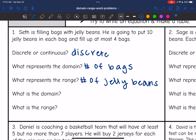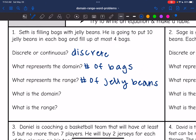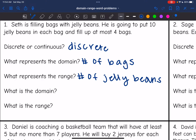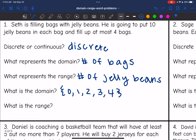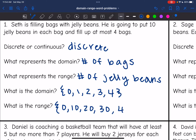The domain was the number of bags, and it says he's going to fill up at most four bags. So he could have zero, one, two, three, or four bags. The range is the number of jelly beans. He puts 10 jelly beans in each bag, so: zero bags = 0 jelly beans, one bag = 10, two bags = 20, three bags = 30, and four bags = 40.